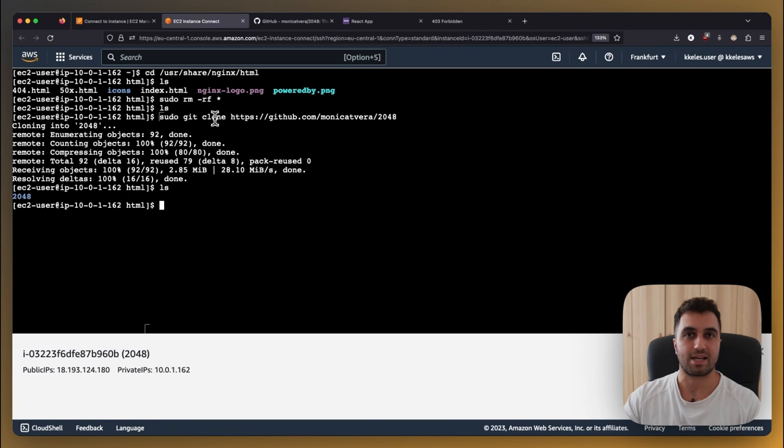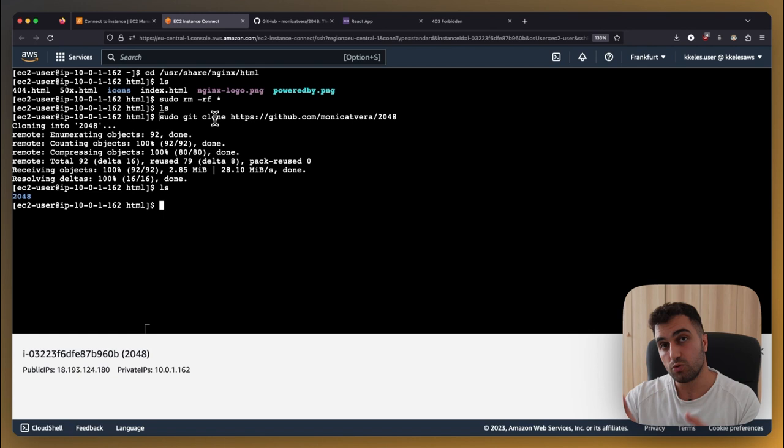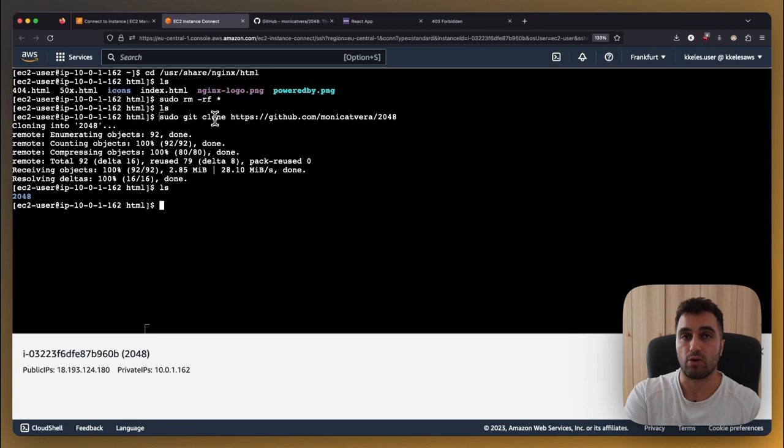What we need to do is we need to do a few configurations because this project was designed in a way to run in github firstly we will make it well fit for ec2 we will do a few changes in the code we will install dependencies and then we will move the build version of the project back into this html folder and once we do that the game will be running in our ec2 instance so let's go to 2048 folder.